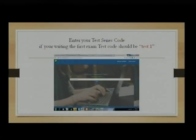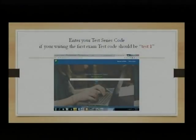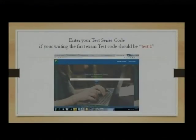Once you create your password, you will enter a screen where you need to enter the test code. If you are taking test number 1, the code is 'test 1' — test space 1. If you are taking the second test, it is 'test 2'. You will see a list of tests, and whichever you want to take, just type 'test space' and the number — that is the security code you need to enter.